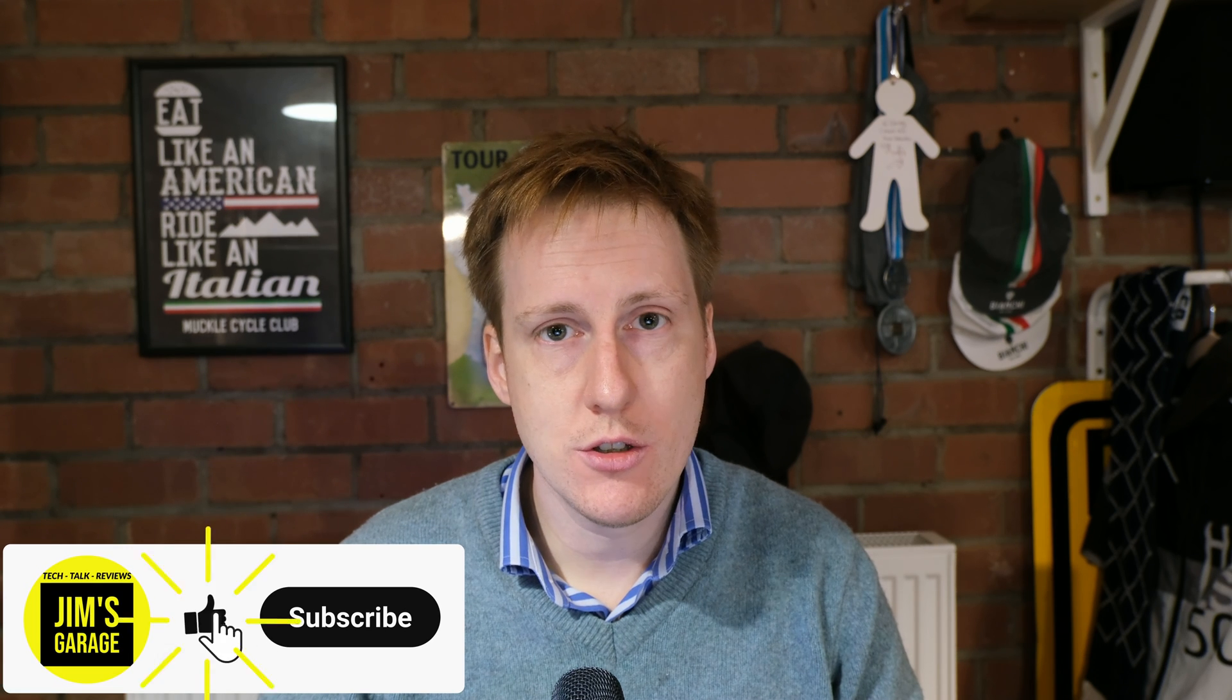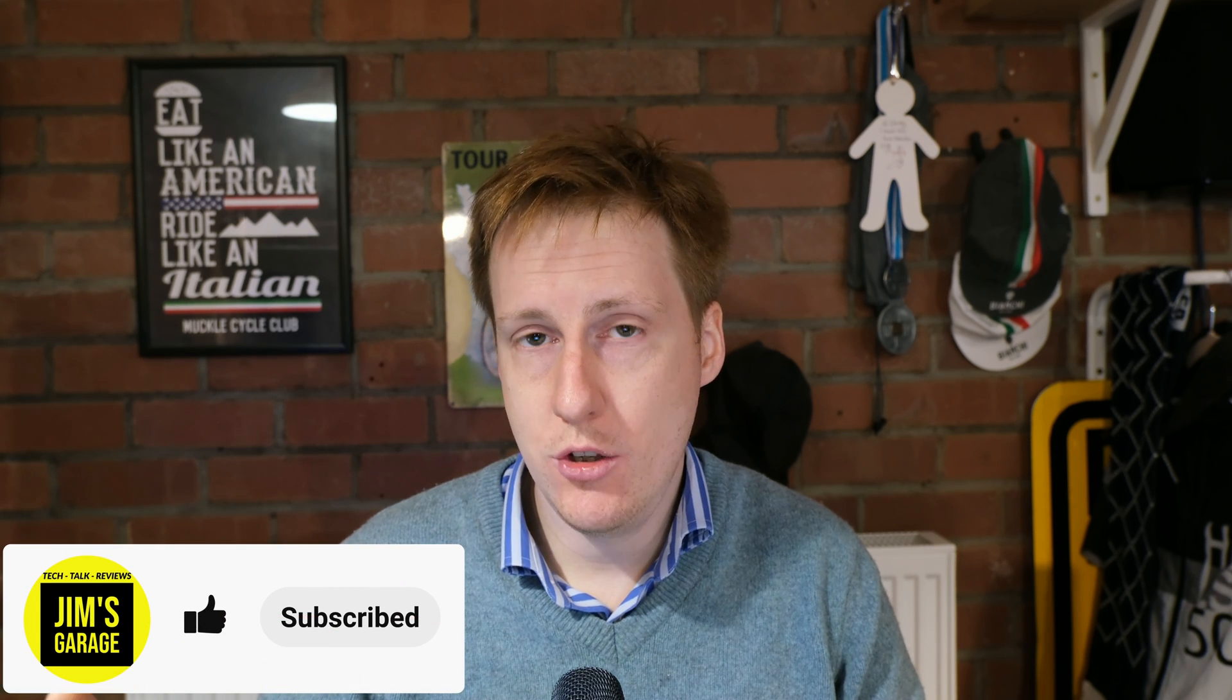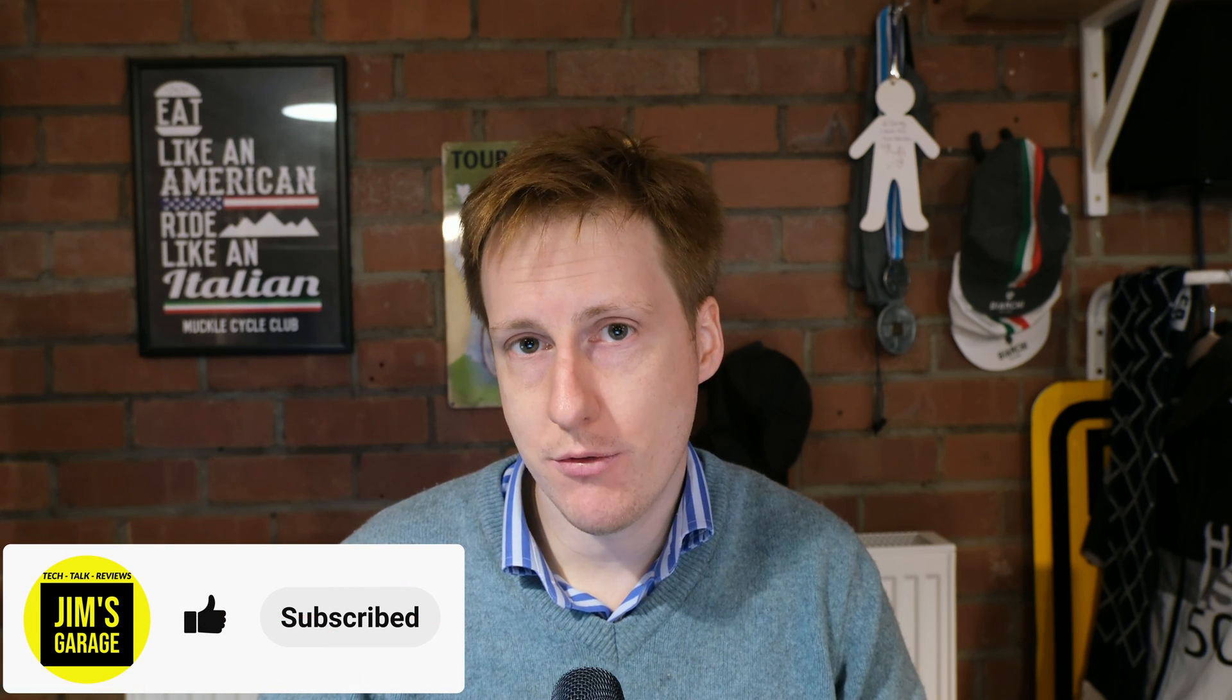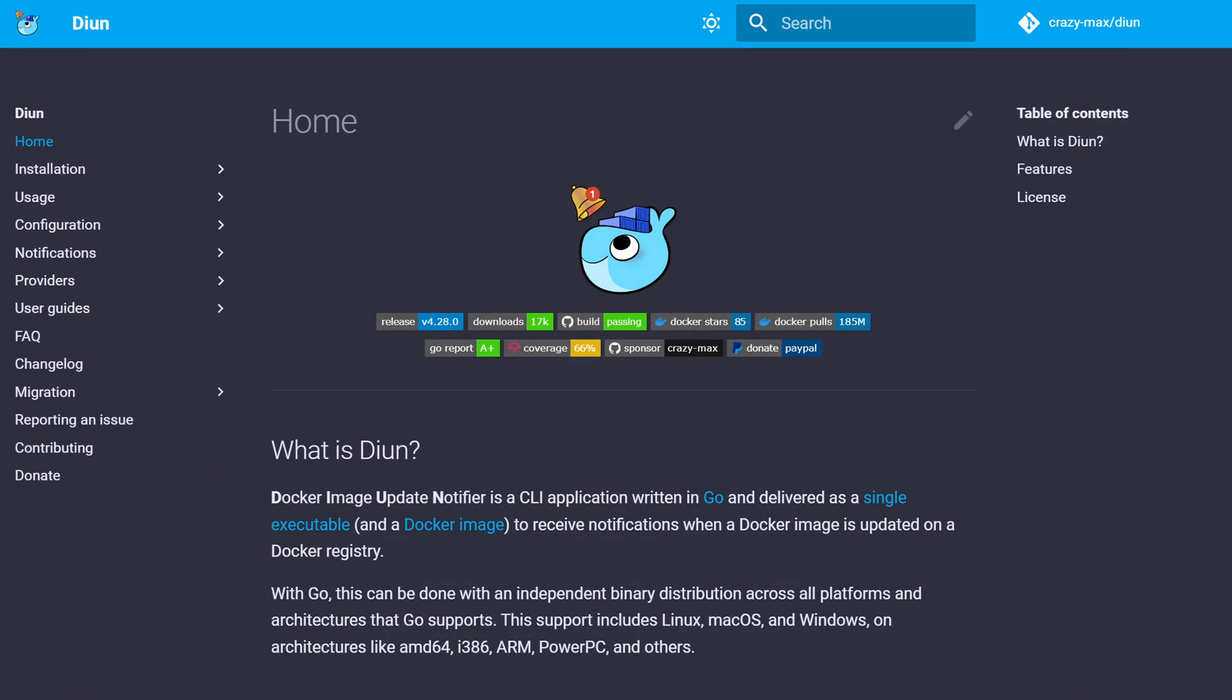Hey everybody and welcome back to Jim's Garage. In this video I'm going to show you how to set up Docker notifications to tell you when a new image is available and we're going to be using the Docker image update notifier called Dion.